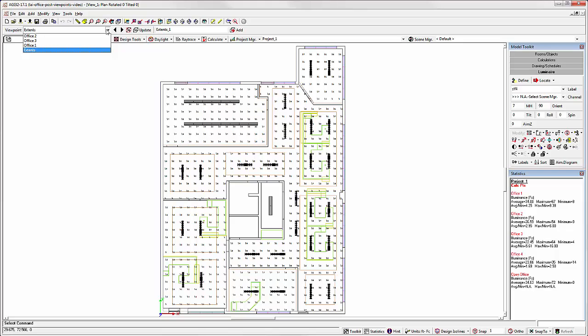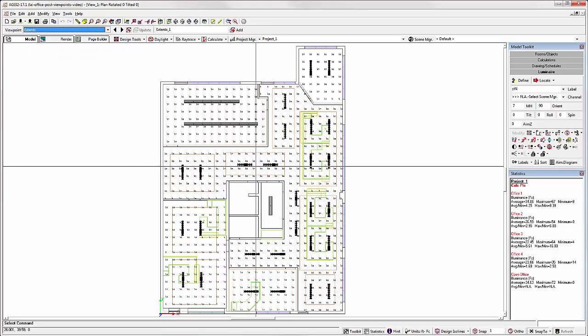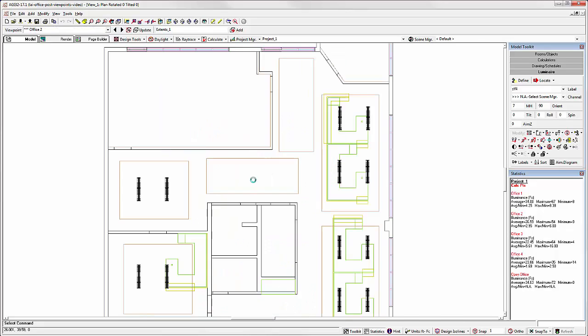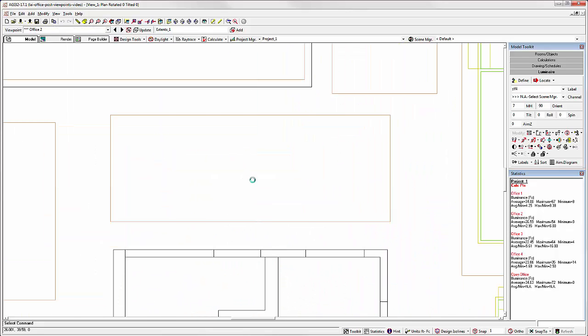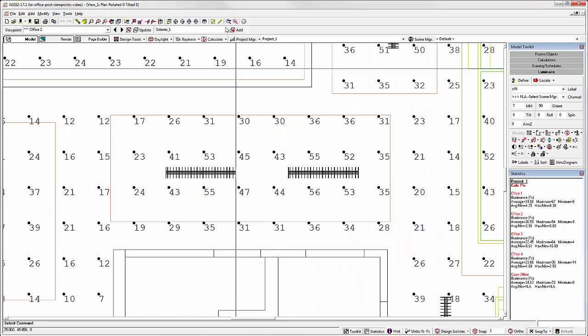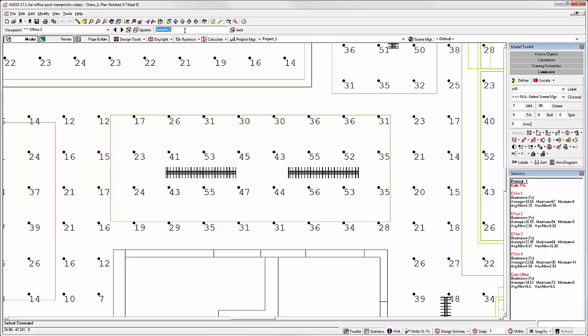I'll create one more, just in case you haven't seen the Viewpoints video. Let's zoom in on this area here. Let's call it Conference, and I'll click the Add button to add that to our list of viewpoints.